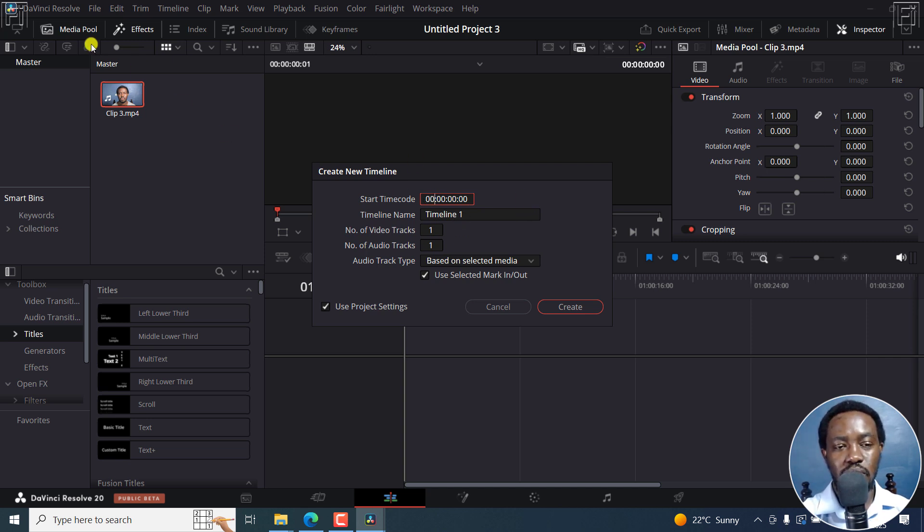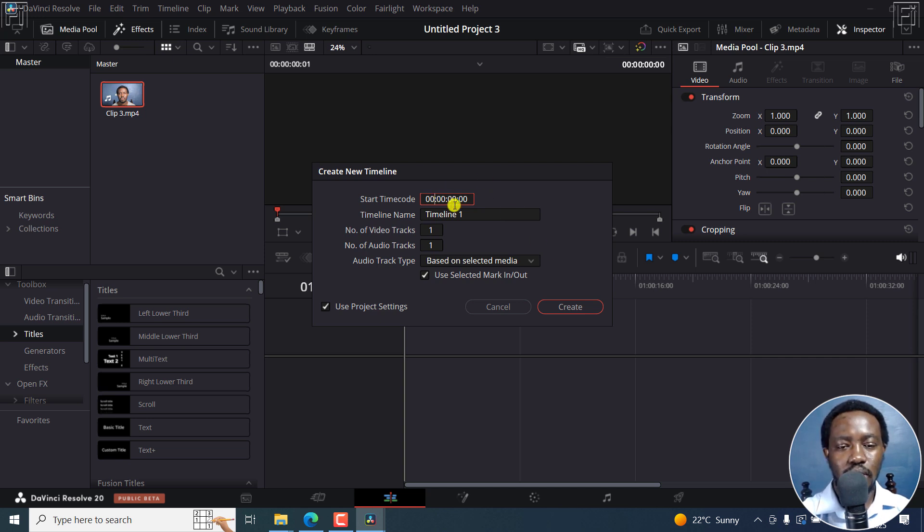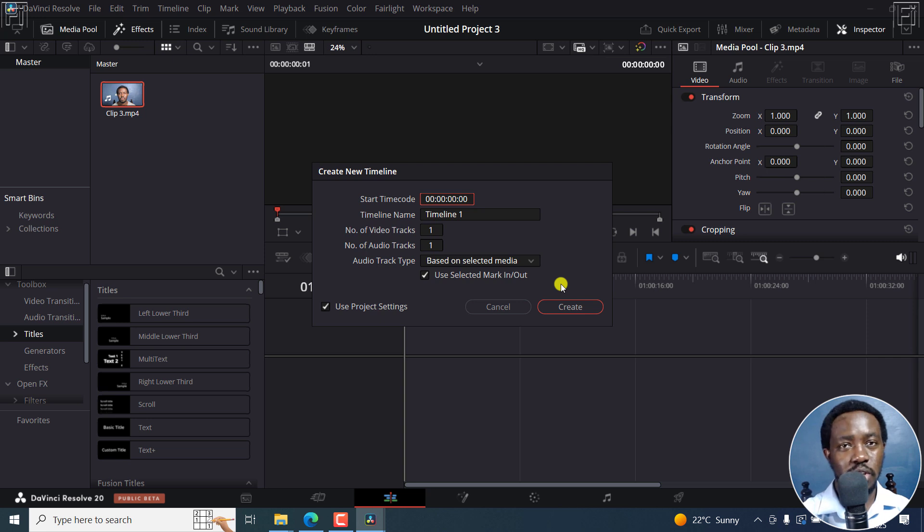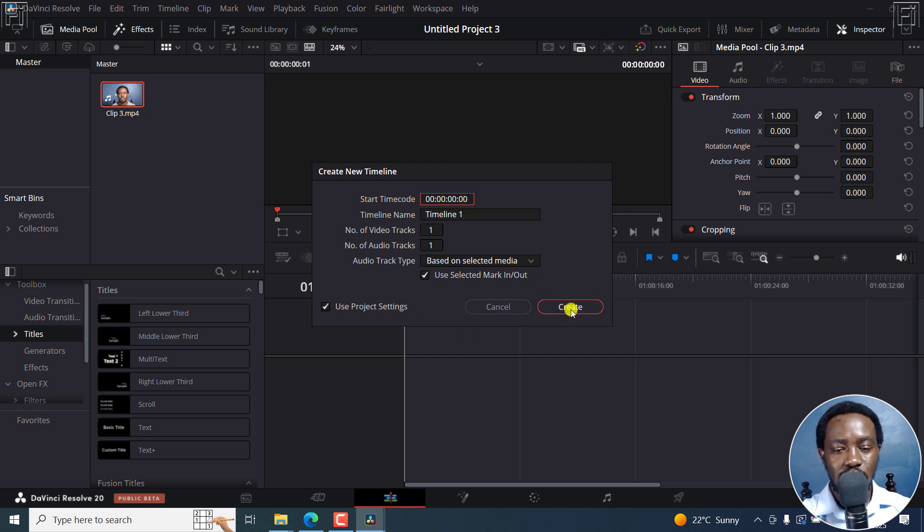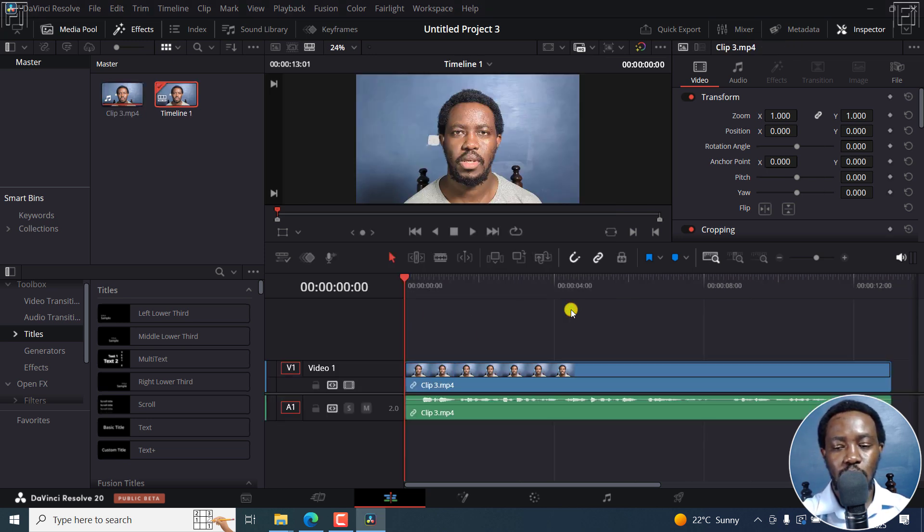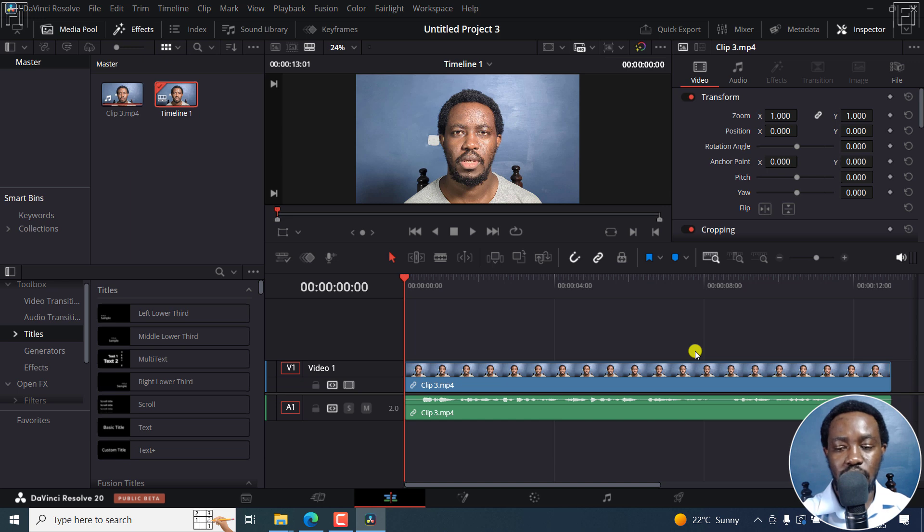Remember, you can always change this in the preferences because when it comes to subtitles, the timing is very important, especially if you're going to export those subtitles for somebody else to do work on them or anything of that sort. Once your timeline is set, just click on Create. So we've got our video there, and it's ready to go.